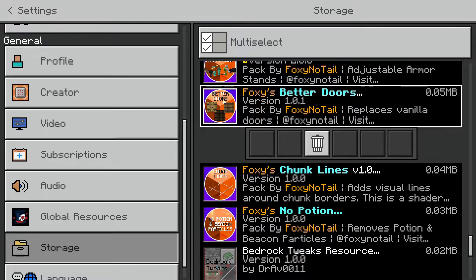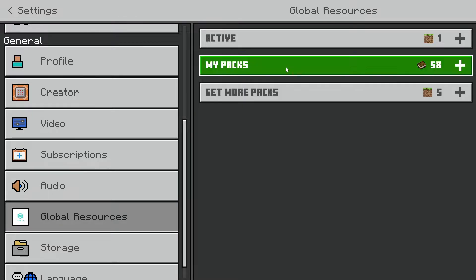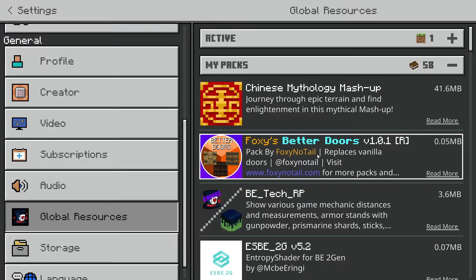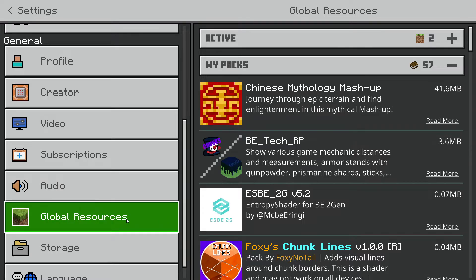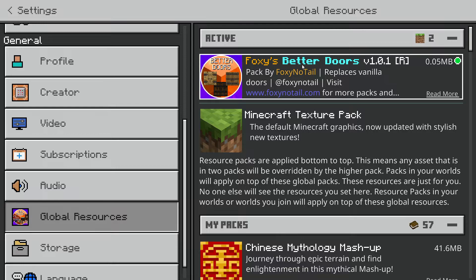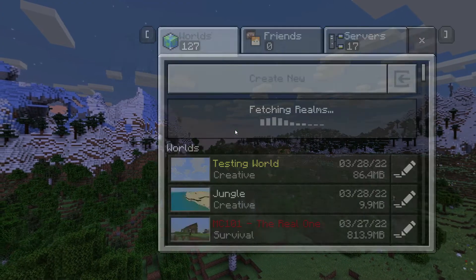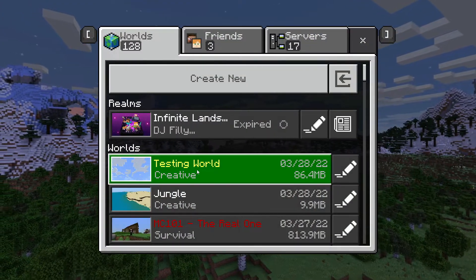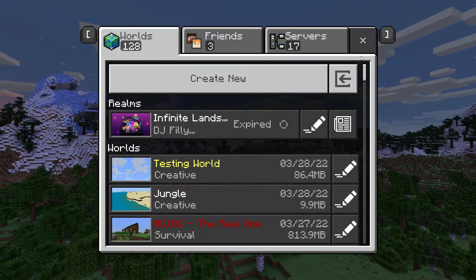With resource packs you can go into Global Resources, then My Packs, and it should show up in the list. You can activate it in Global Resources — this is for resource packs only — and if it is activated through Global Resources it will show up in every world that you join.